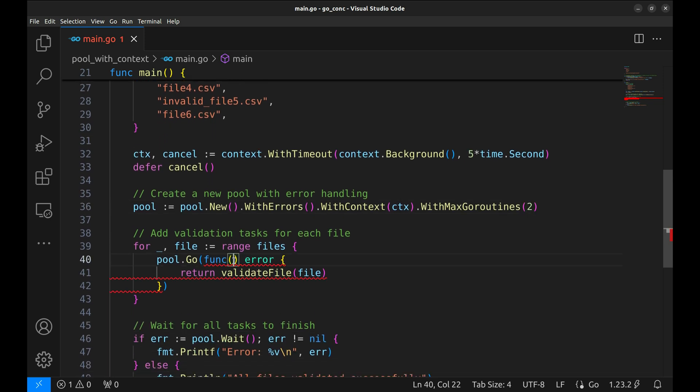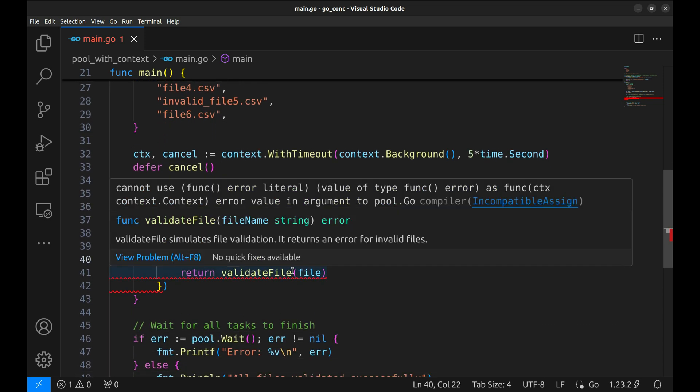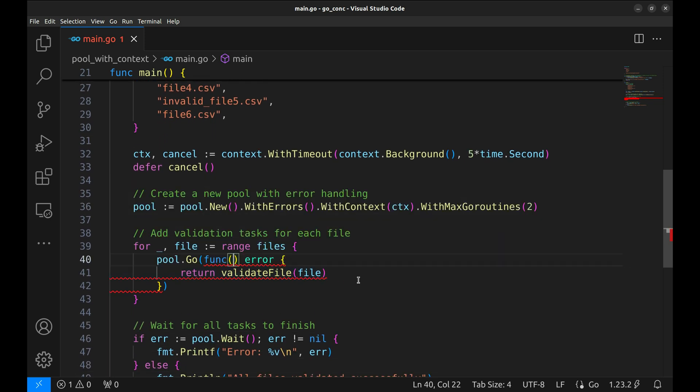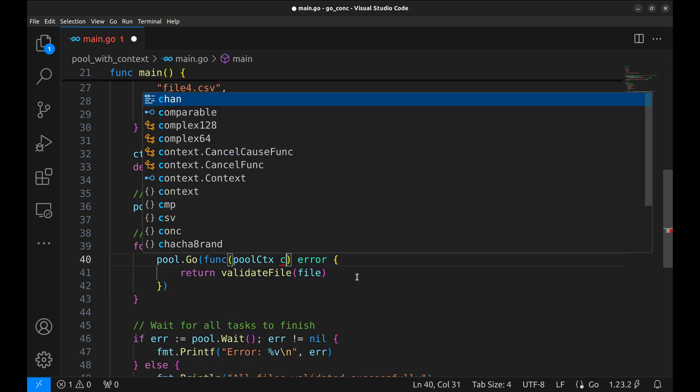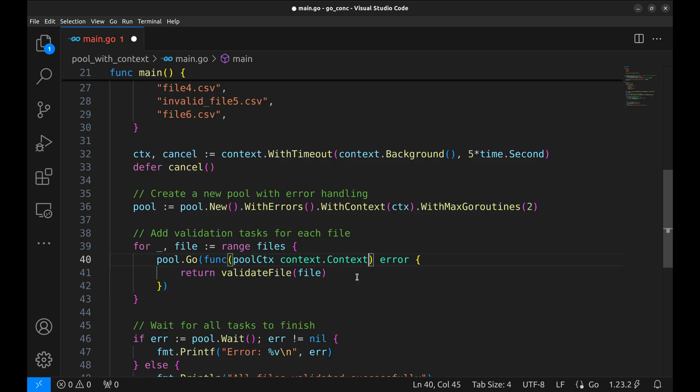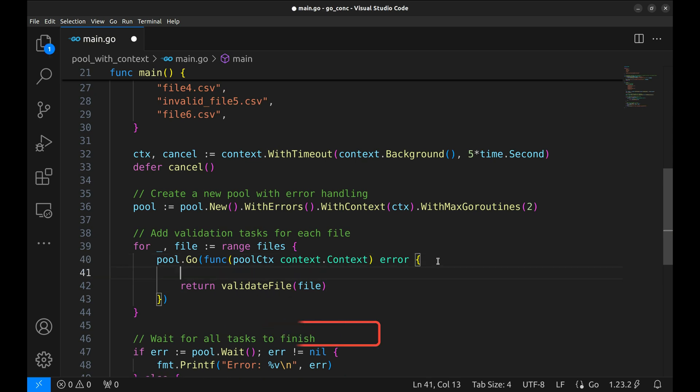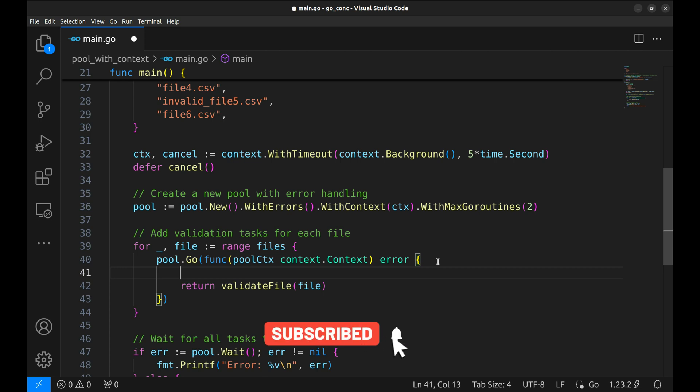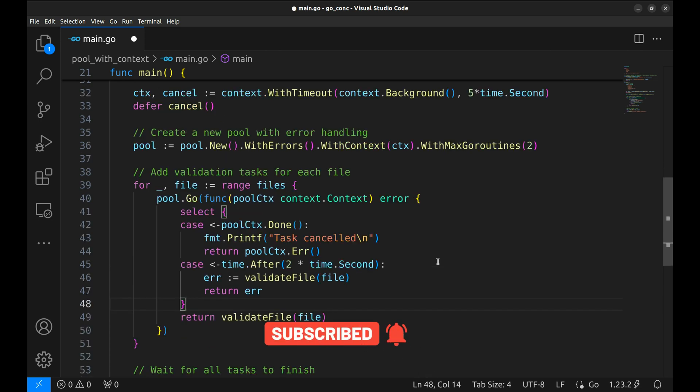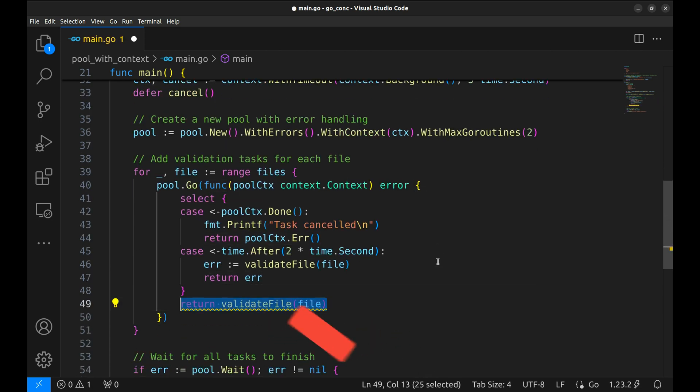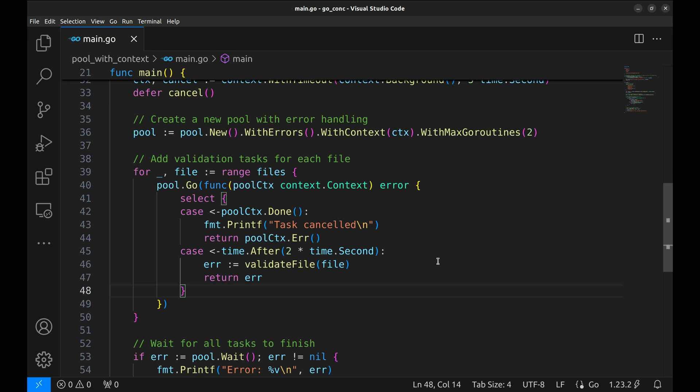There is an error here. We need to change this function's signature. It accepts the context derived from the context we passed to the pool. We name this pool context. Now, we need to update the tasks to handle the context.